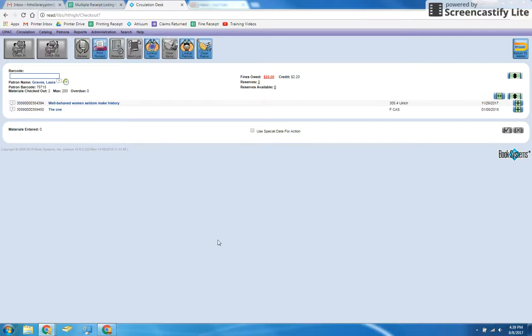This video gives step-by-step instructions for how to add IOUs and printing fees into Atrium. If a patron doesn't have the money to pay for their printing, you can add the amount as a fee on their library account and then they can pay it later.